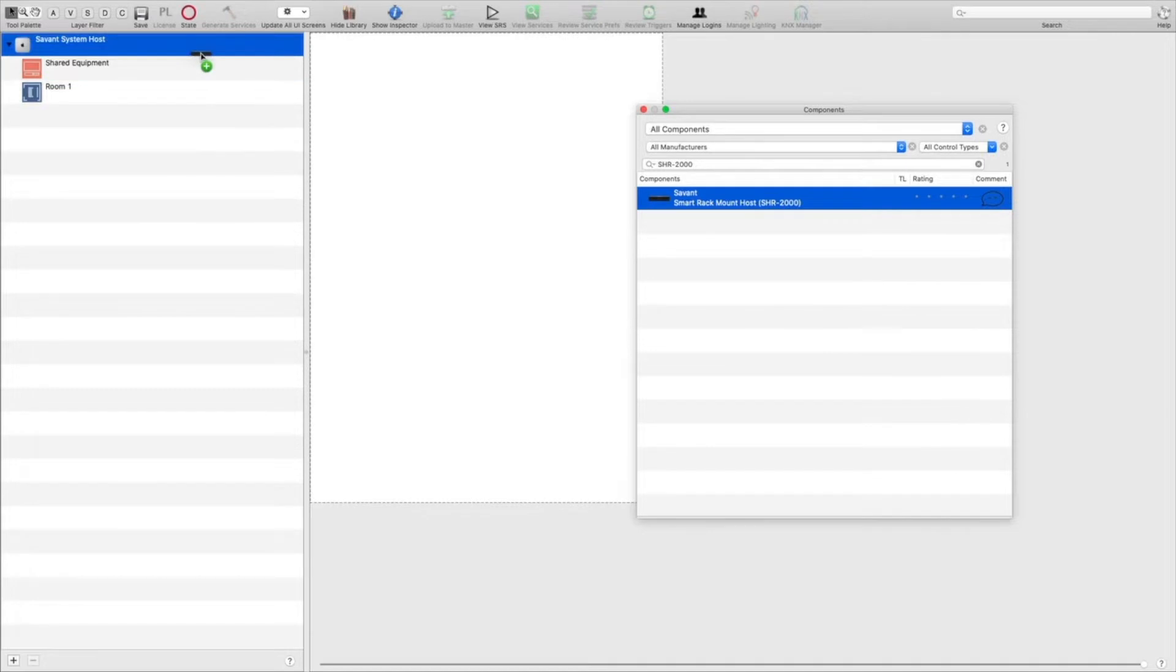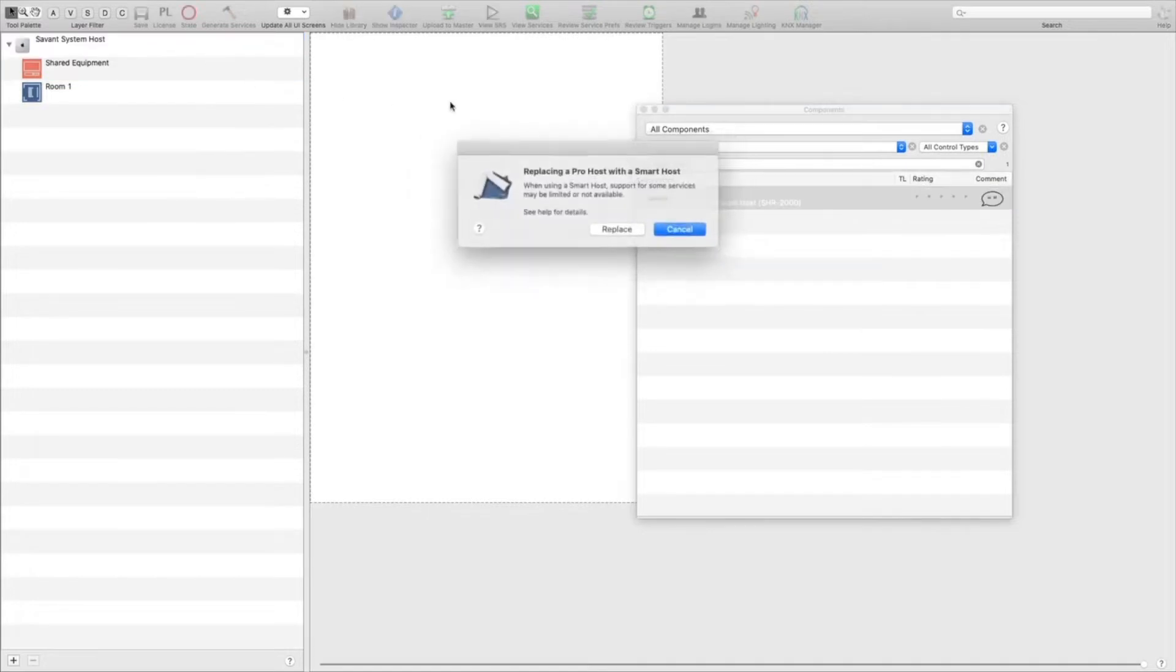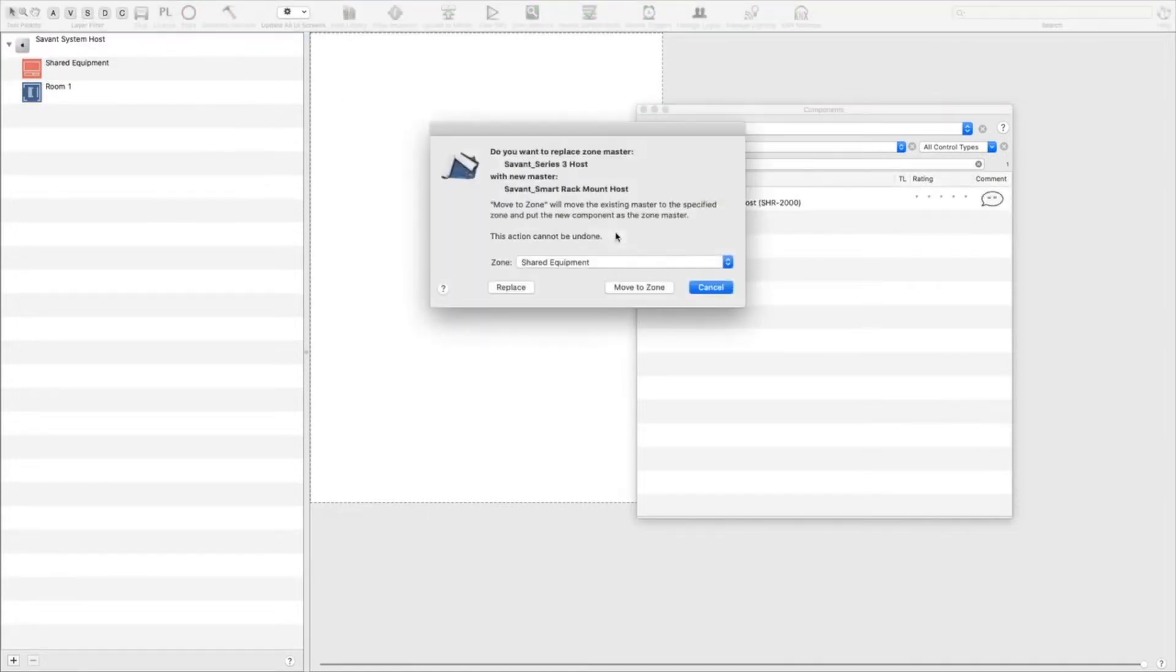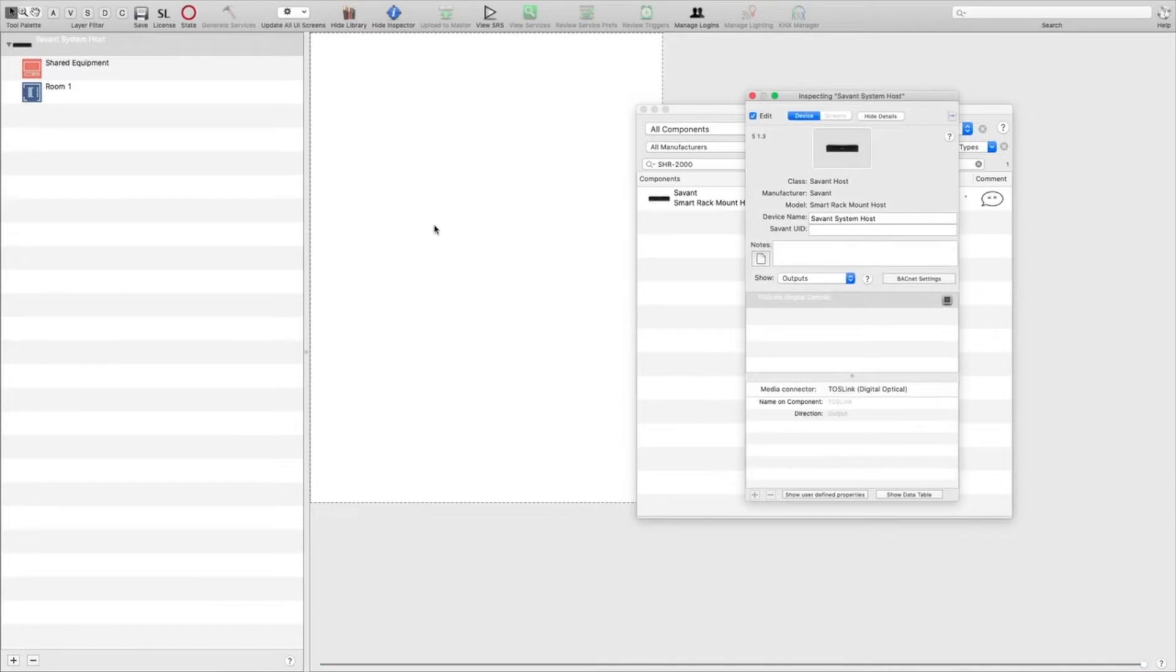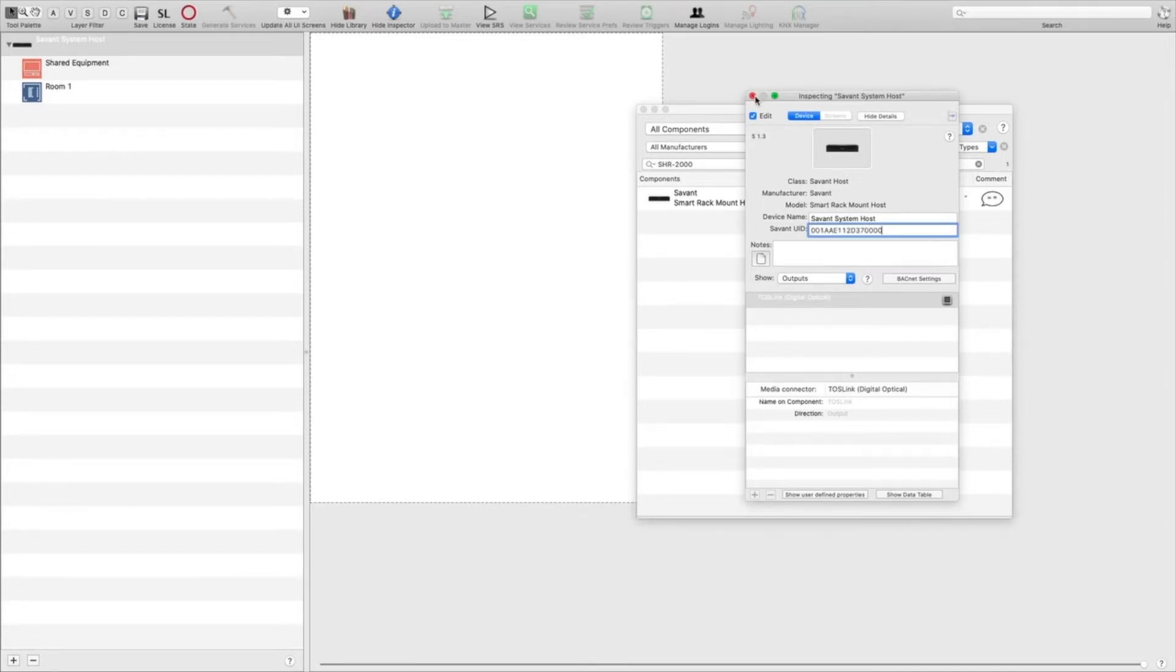Click replace. We're going to double click on the host and enter the Savant UID. The UID can be found on the back of your host. Once that's inputted, we can exit.